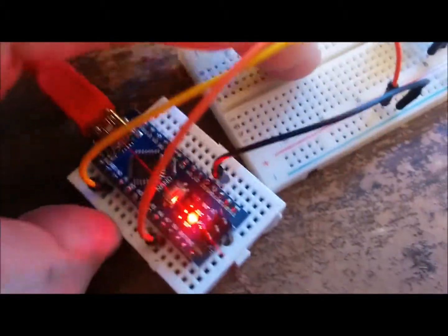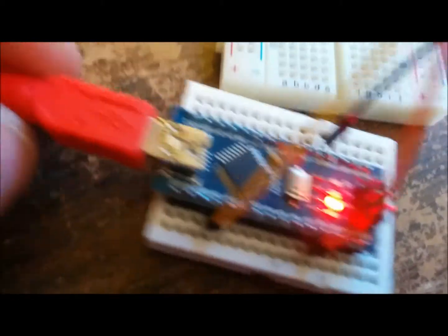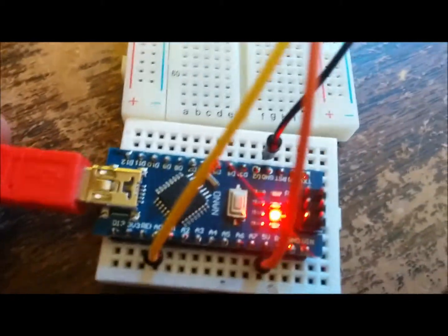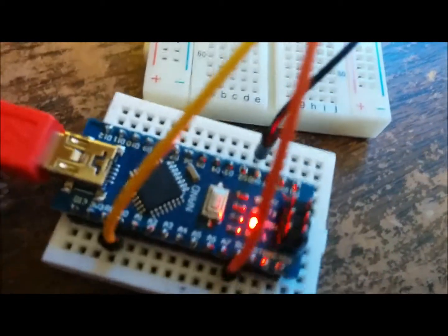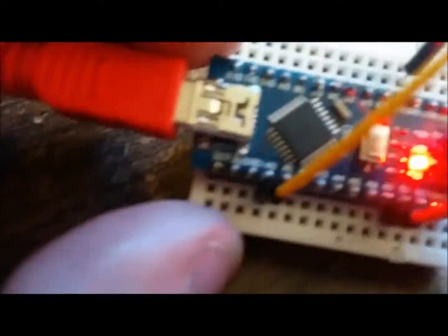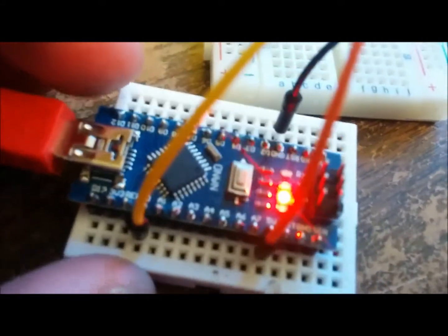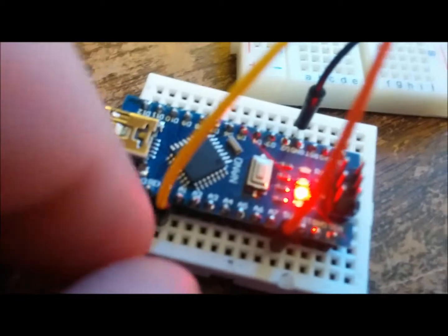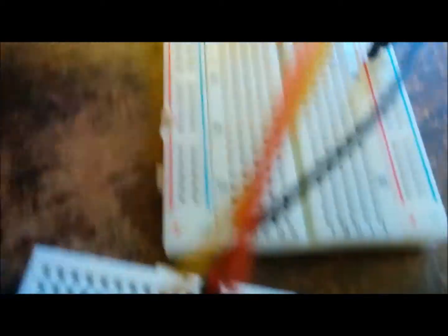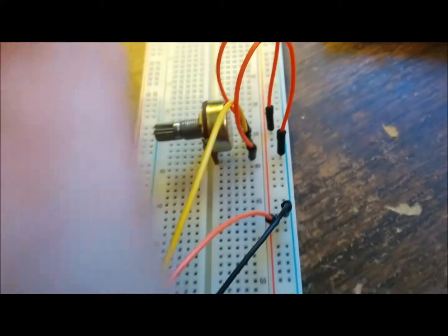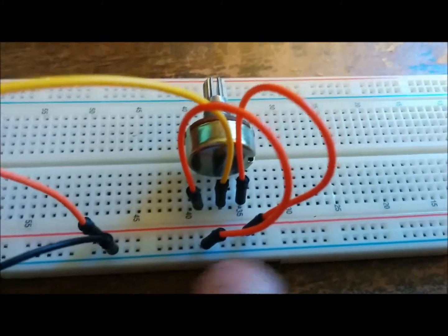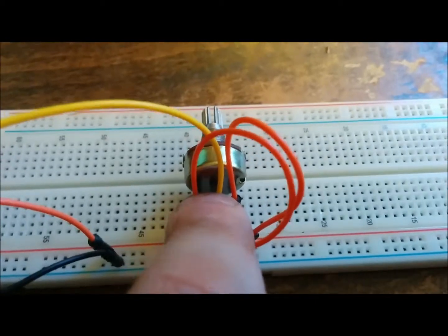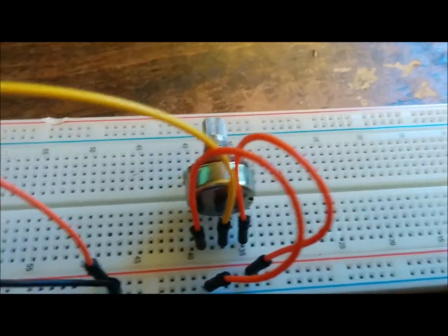Here's my Nano that I have. This wire is going directly into the computer because it's using the serial monitor. I'm using only three pins: the ground, 5 volts and A0. This is my potentiometer and it's being hooked up to the ground, 5 volts, and this is being hooked up to A0.